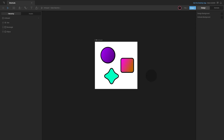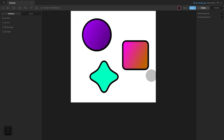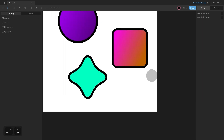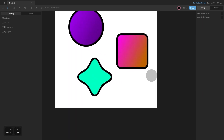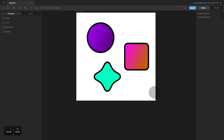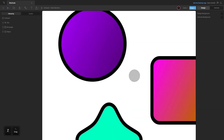To zoom in you can press the plus key, or to zoom out you can press the minus key. You can also do the same by holding command or control and scrolling, or you can hold down the Z key and highlight an area which you want to zoom into.